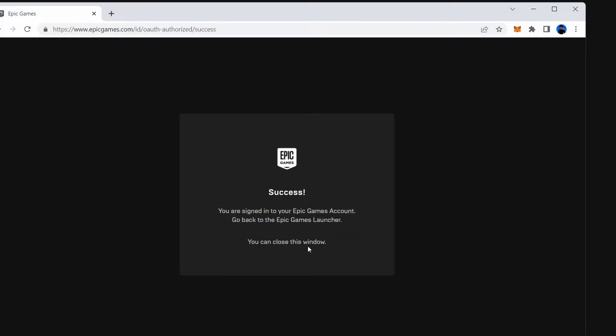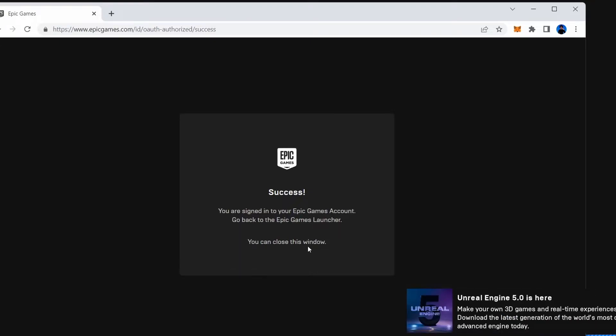Success! You are now signed into your Epic Games account. Go back to the Epic Games launcher and you can already see some notifications on screen notifying me of changes that have happened since I last signed in to the Epic Games launcher.